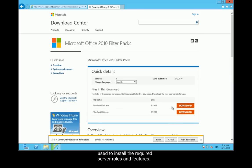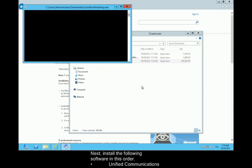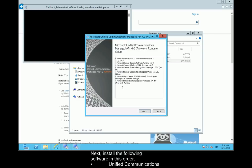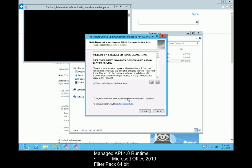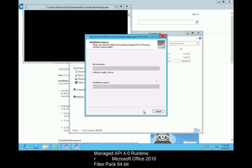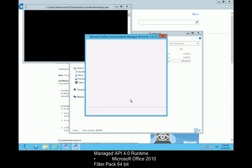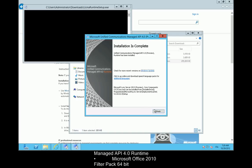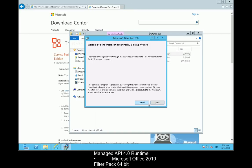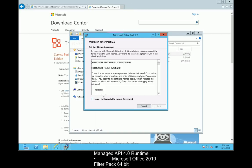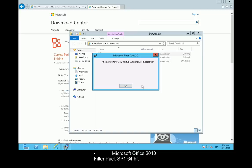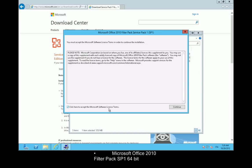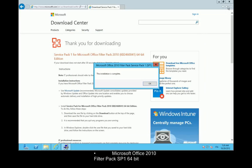Next, install the following software in this order: Unified Communications Managed API 4.0 Runtime, Microsoft Office 2010 Filter Pack 64-bit, Microsoft Office 2010 Filter Pack SP1 64-bit.